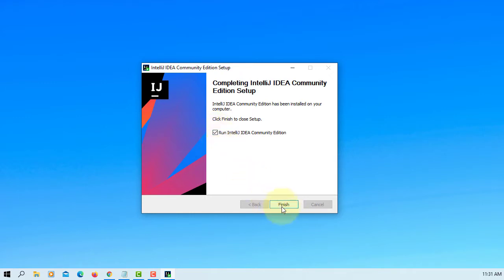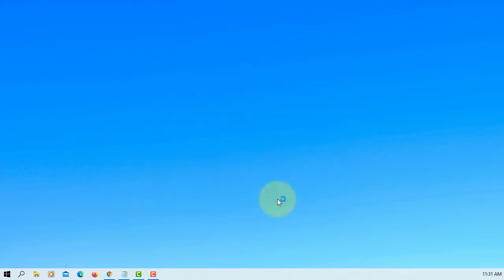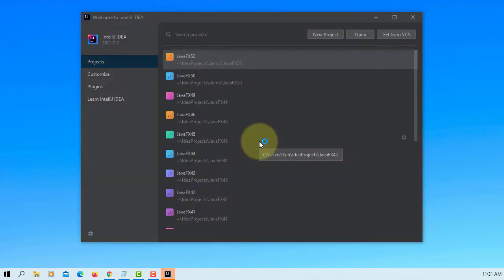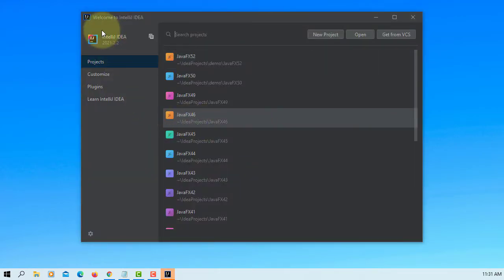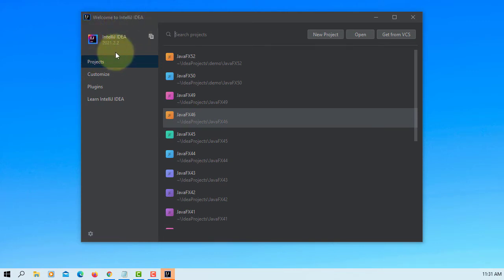Okay, run IntelliJ. Let's see. This is the version 2021.2.2.